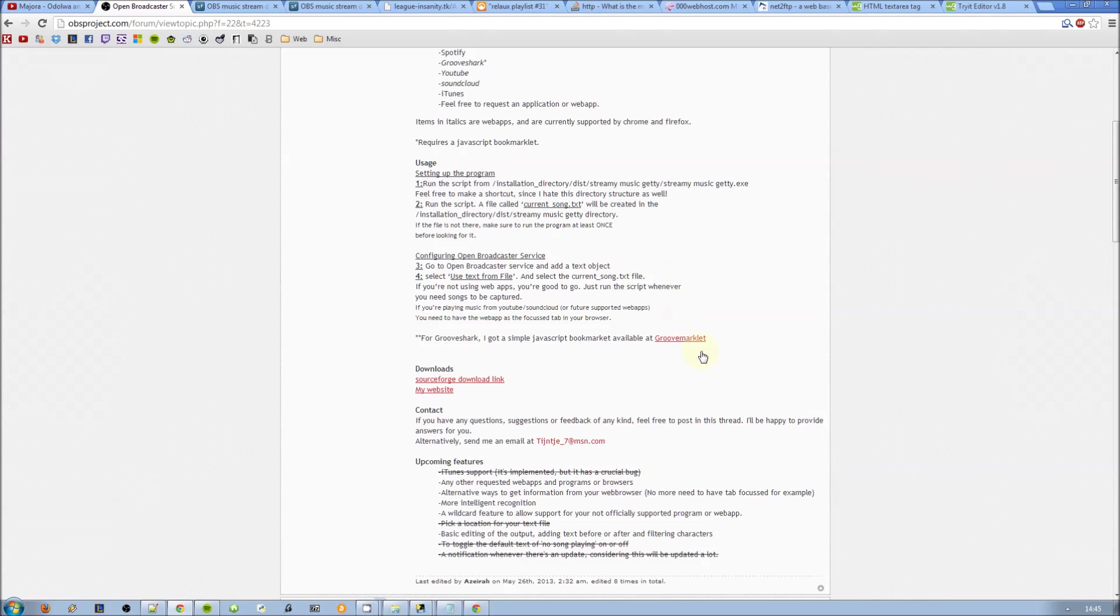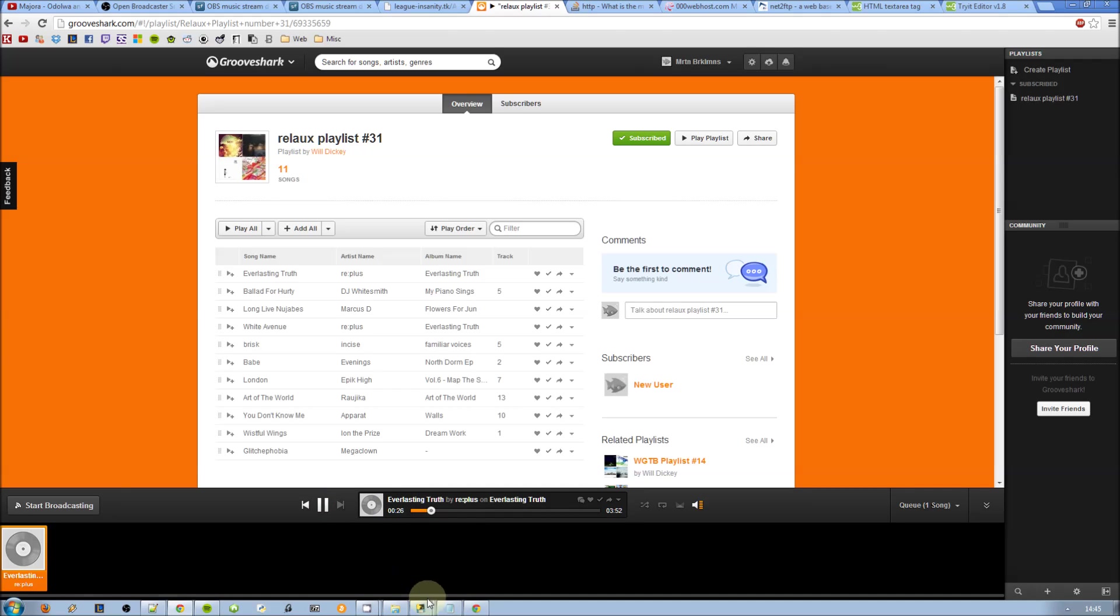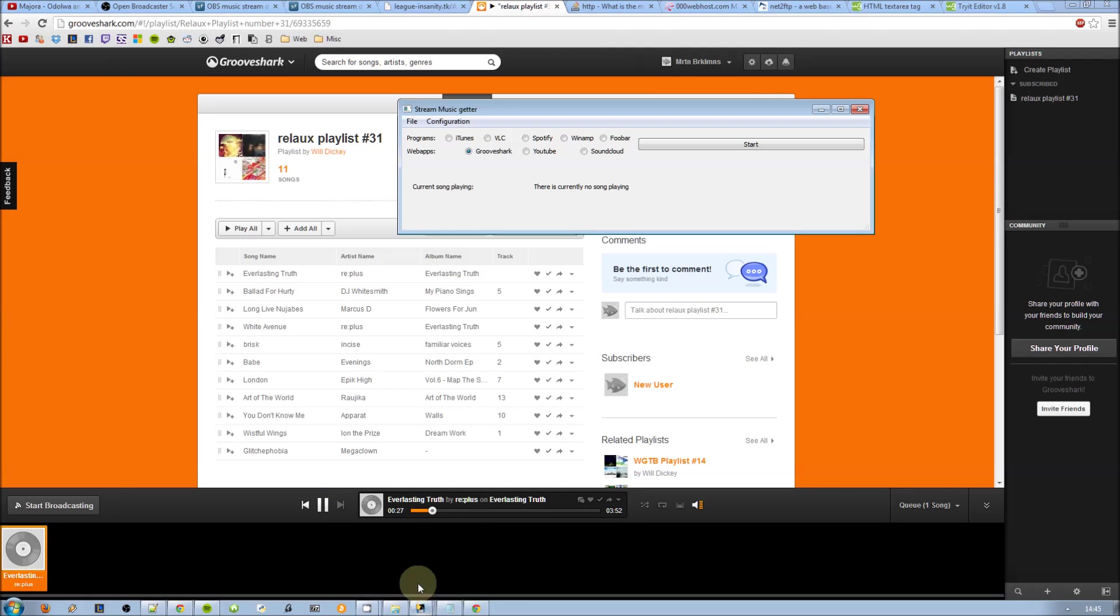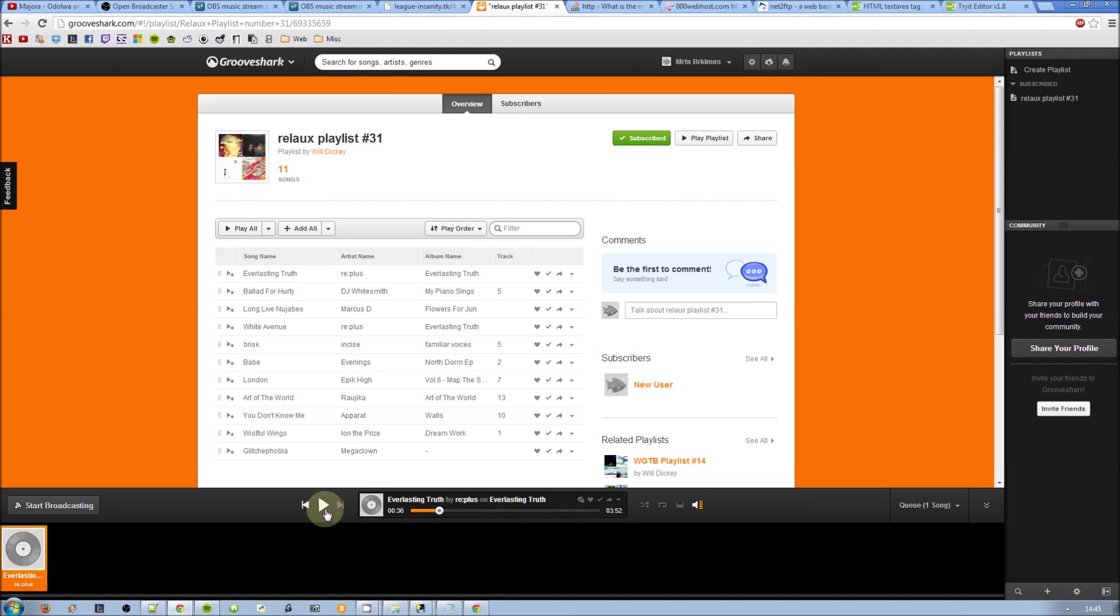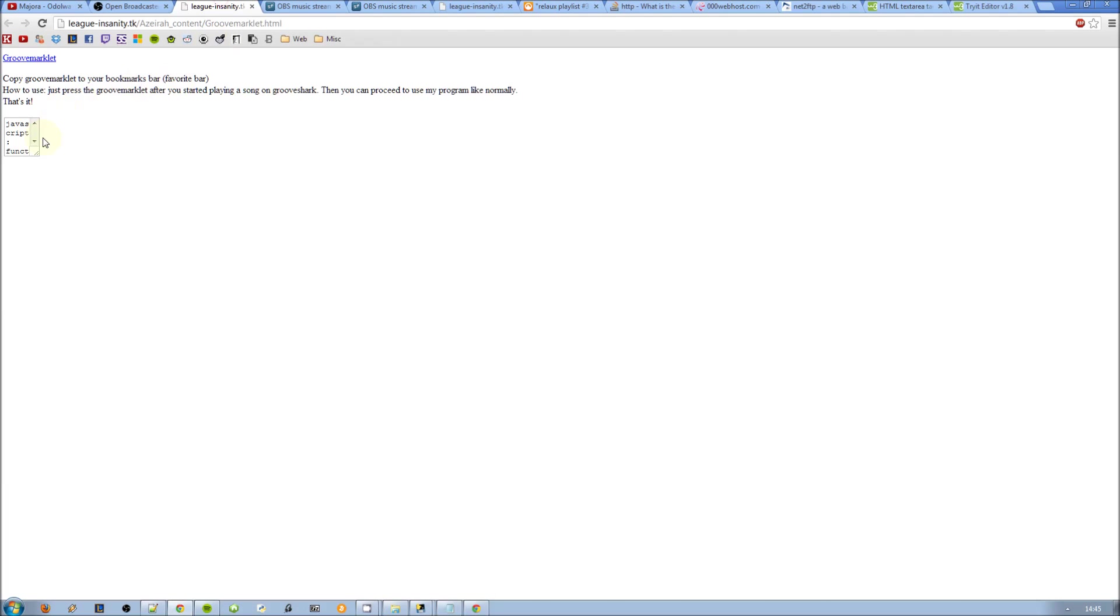Now to get GrooveShark working, you need something extra. Go to the OBS thread and get the Groove Marklet. Here I'm playing a song and as you can see it will not work without the Groove Marklet. Get the Groove Marklet available in the thread of course.